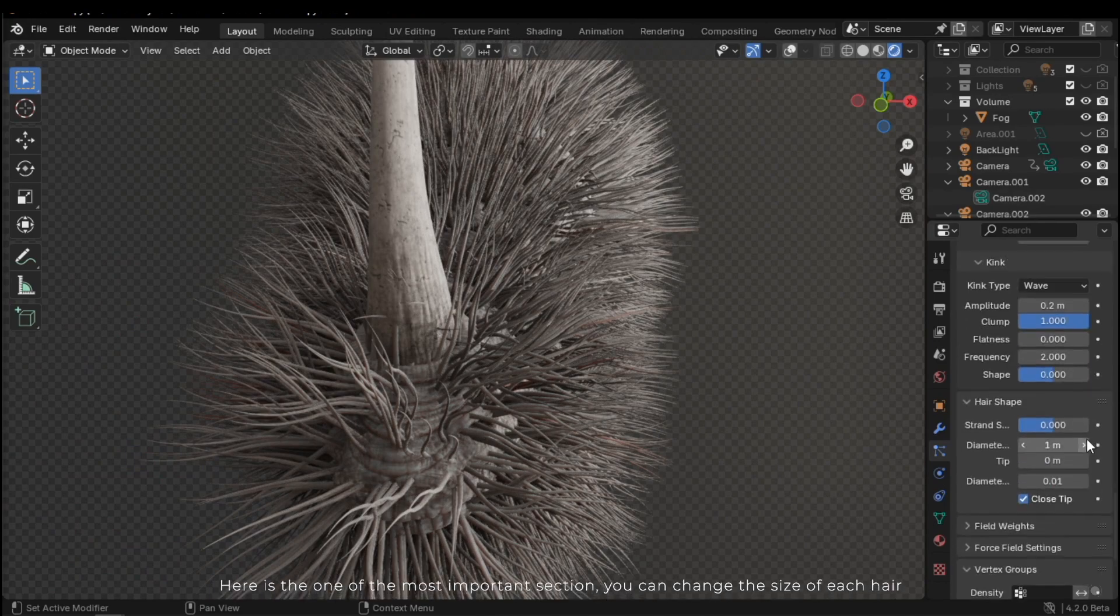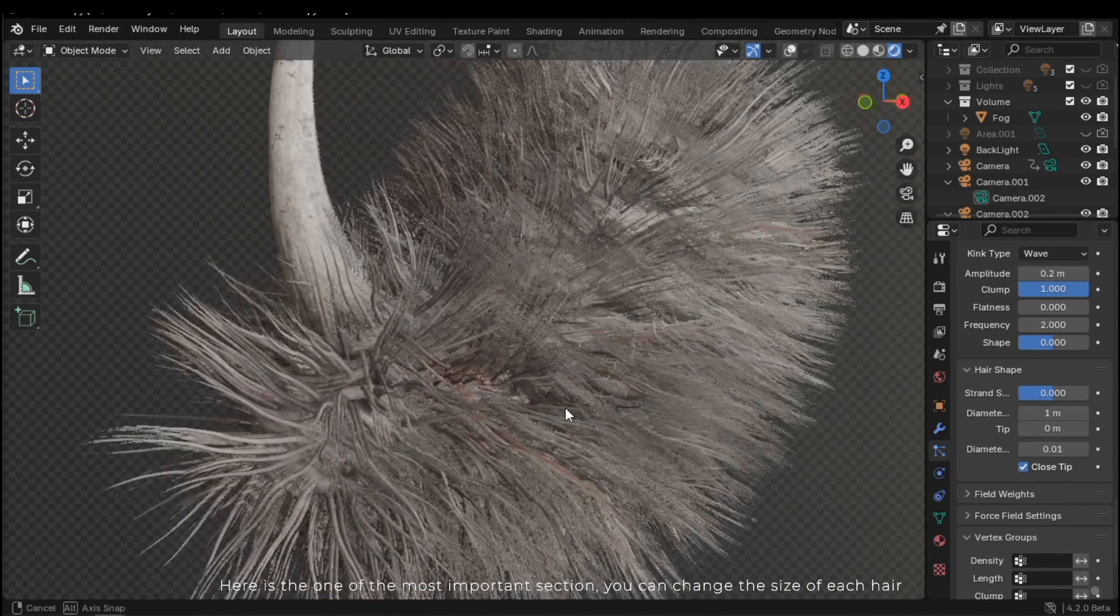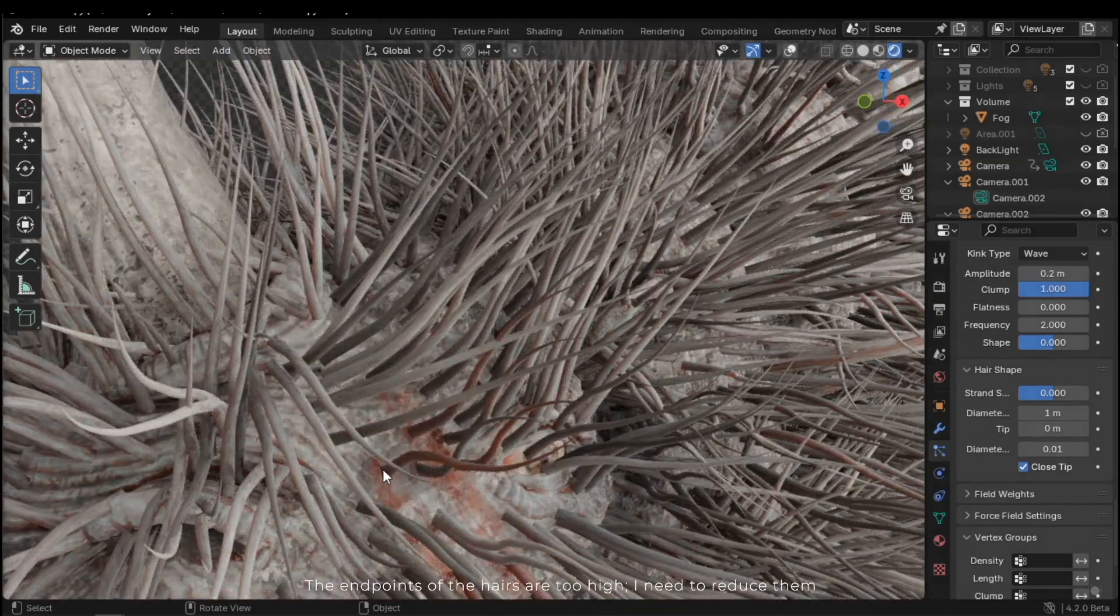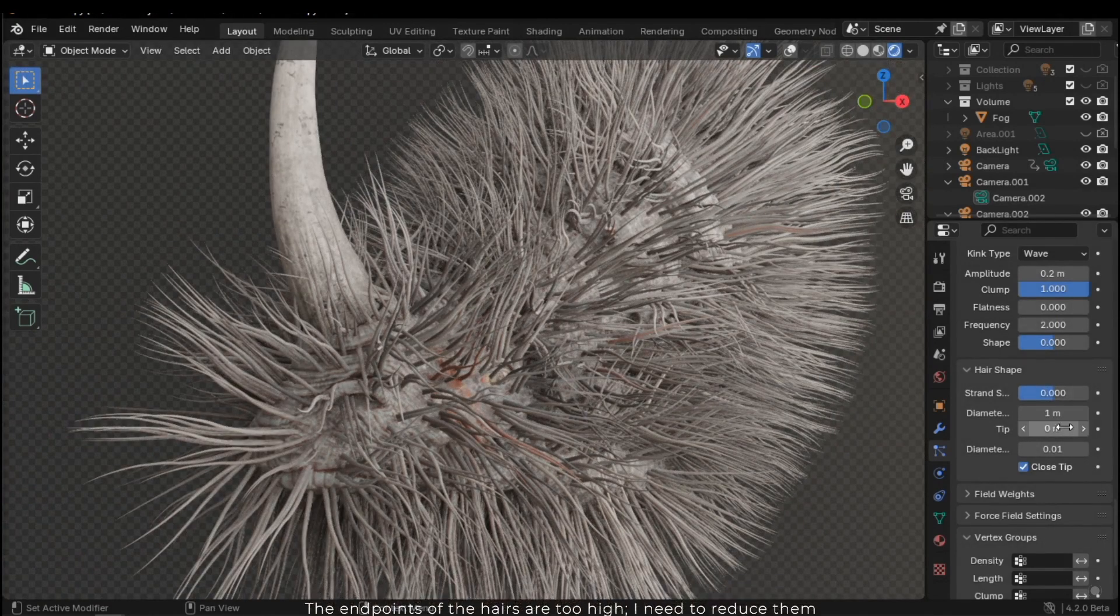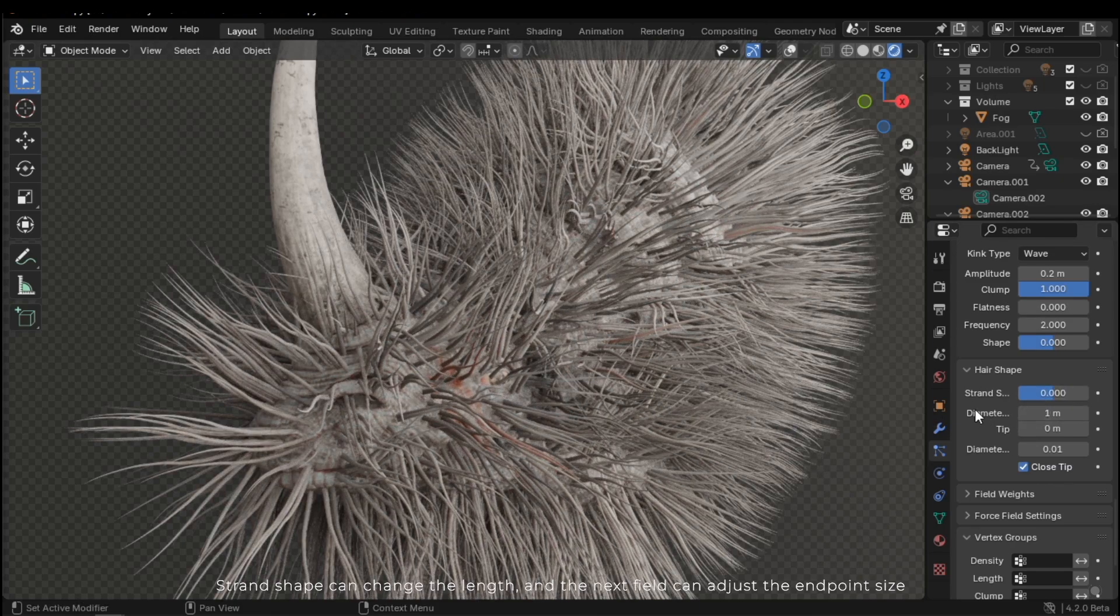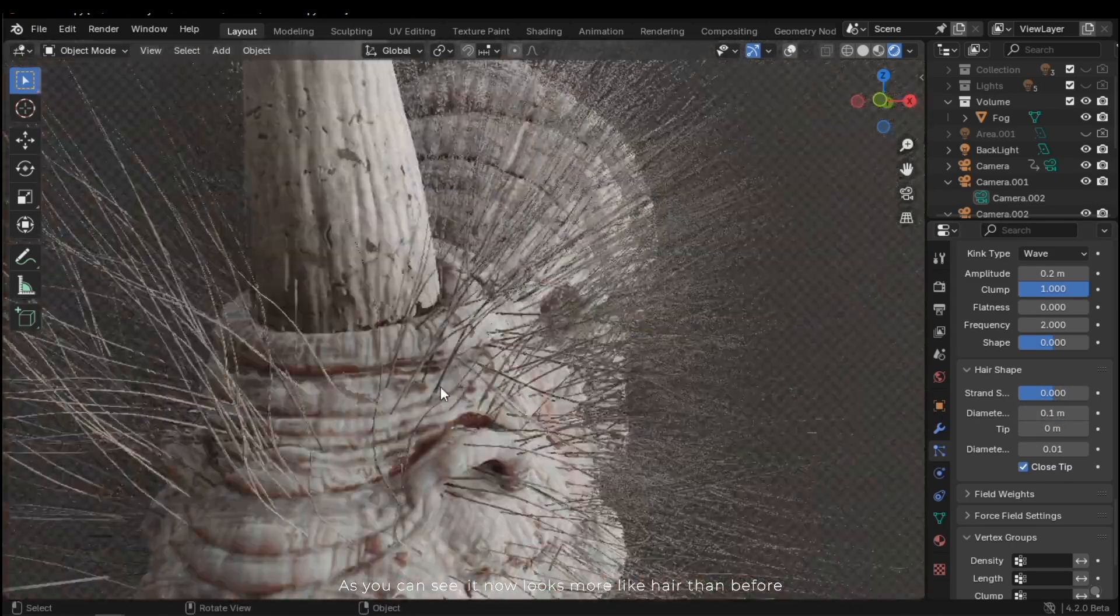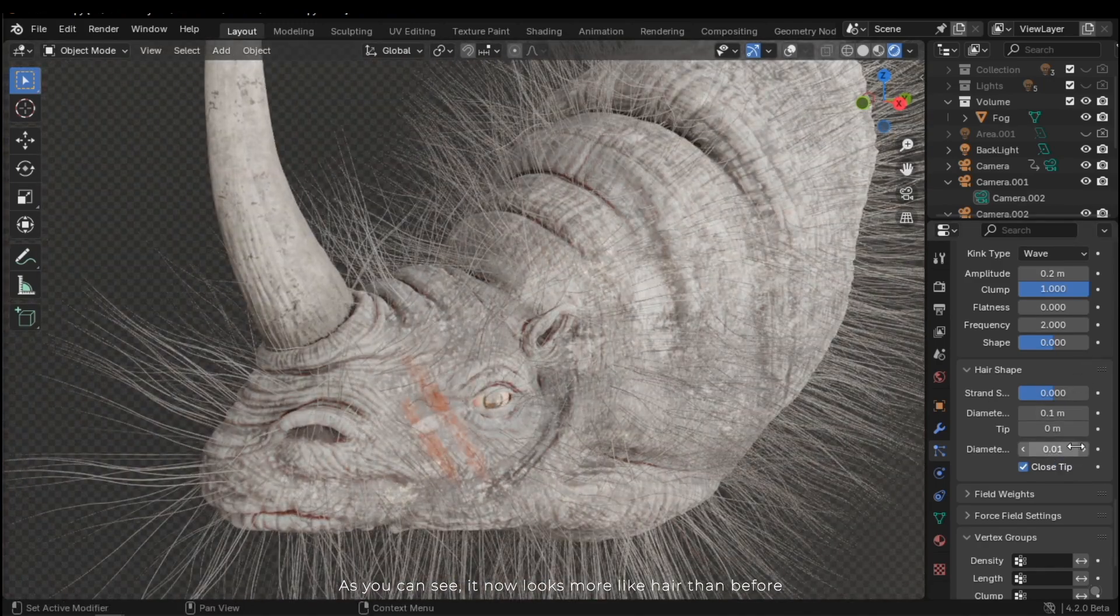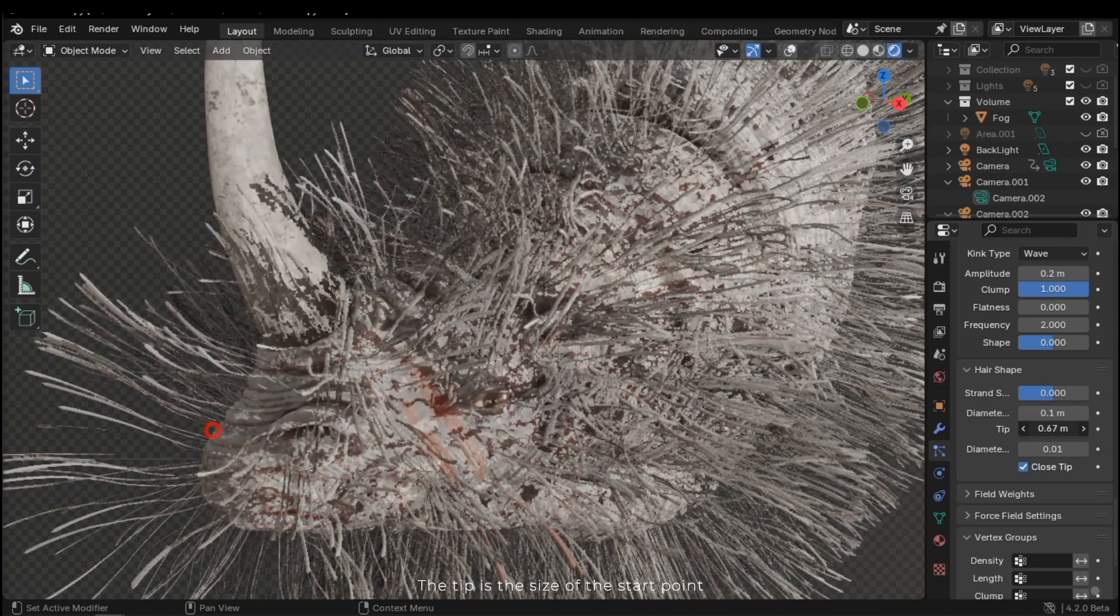Here's one of the most important sections. You can change the size of each hair. The endpoints of the hairs are too high. I need to reduce them. Strand shape can change the length, and the next field can adjust the endpoint size. As you can see, it now looks more like hair than before. The tip is the size of the start point.